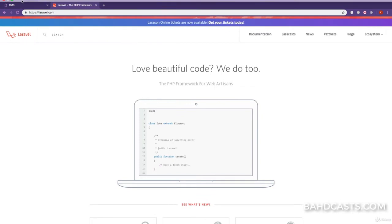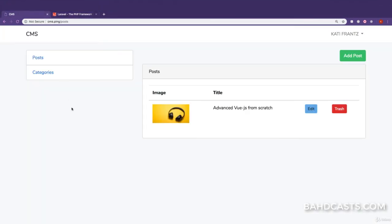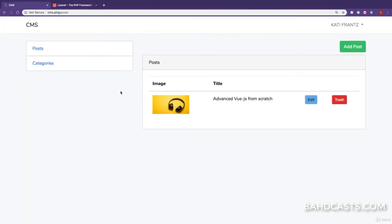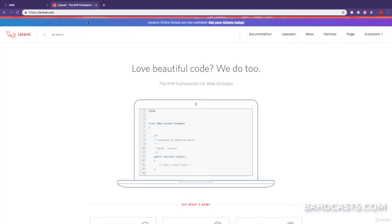In this lesson we are going to talk about soft deleting models. This is a really useful part of an application because sometimes we do not want models to be completely deleted from the database. What we want to do is trash them such that the user can restore them in future if they wish.